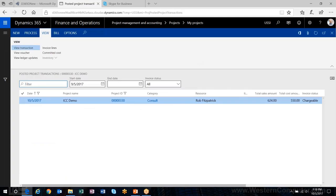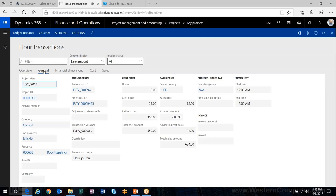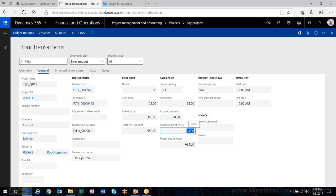Here's my transaction — and here is what posted for my indirect costs. Based on those eight hours, it added $350 of indirect costs for a total of $550 on the cost side. And on the sales side, it added $24 for a total of $624.